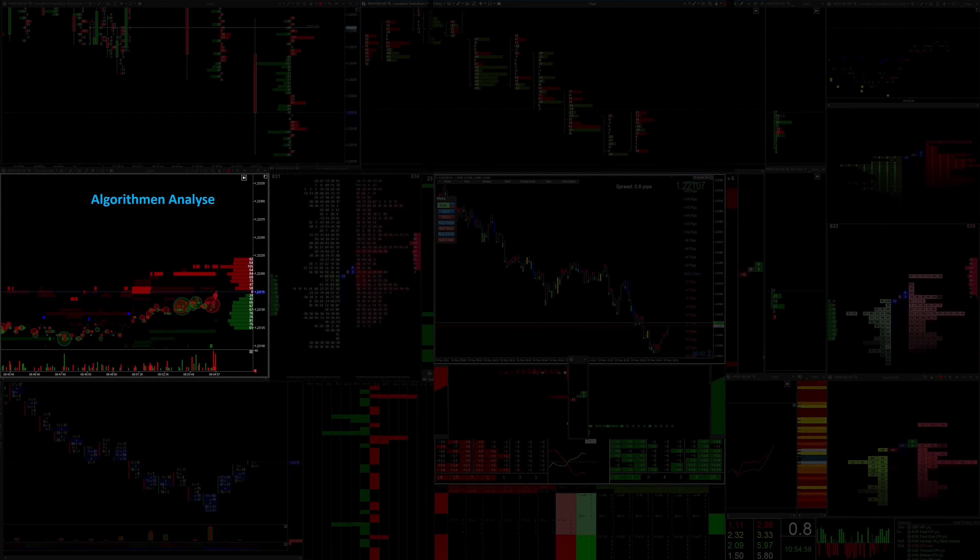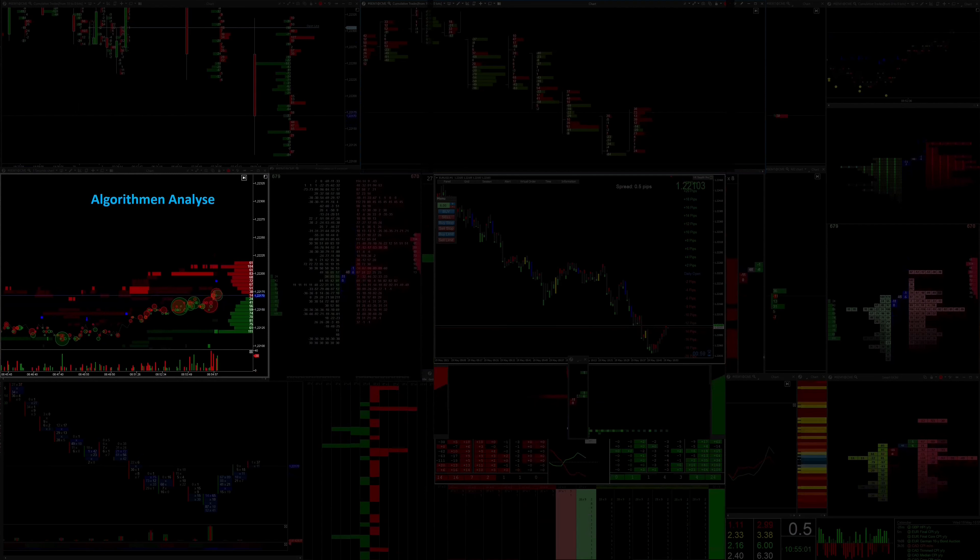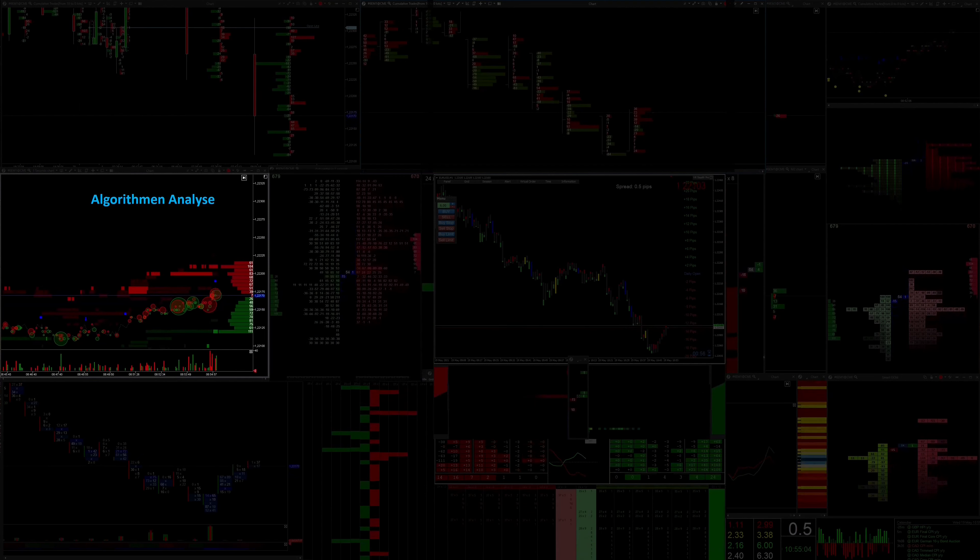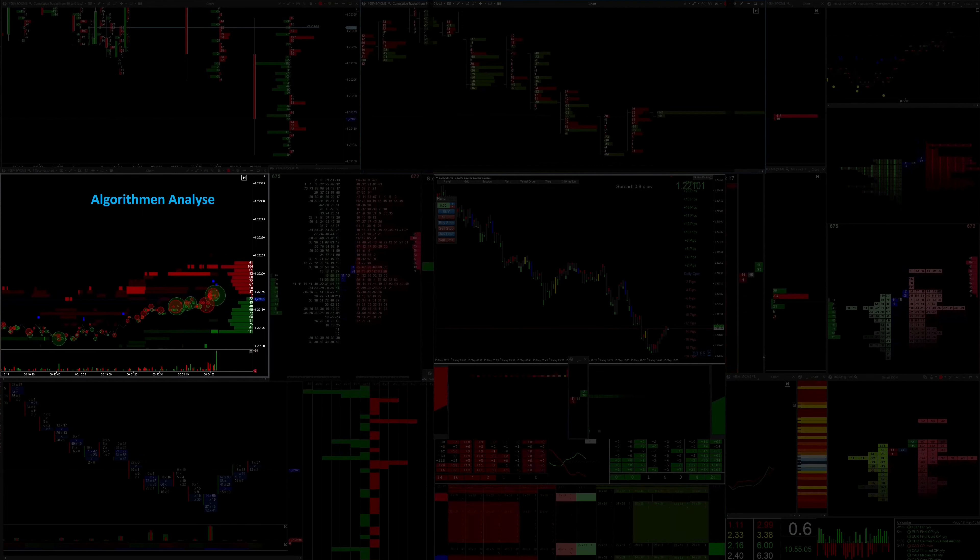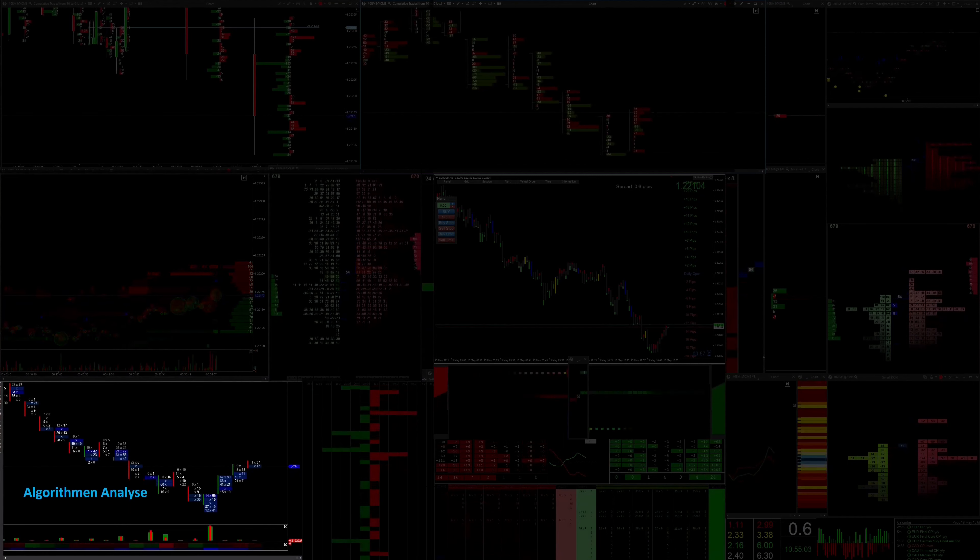Here we see a special filtered heat map. However, the red and green circles that show me exactly when the long and short traders are stopped are decisive.